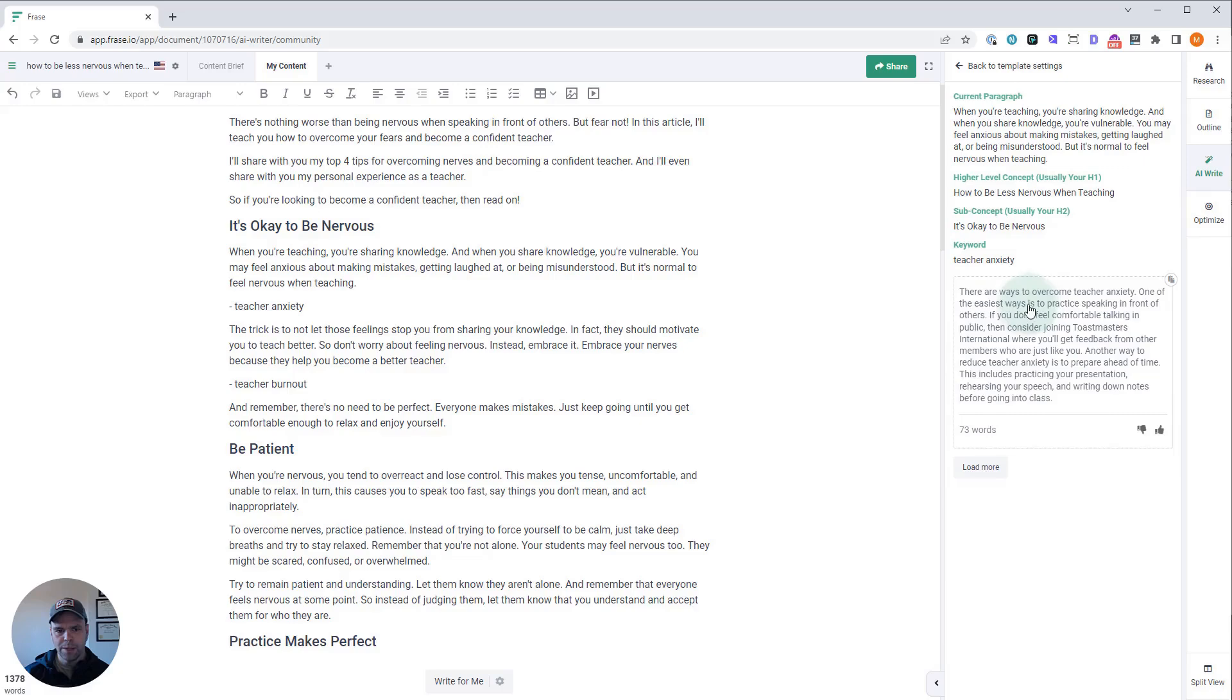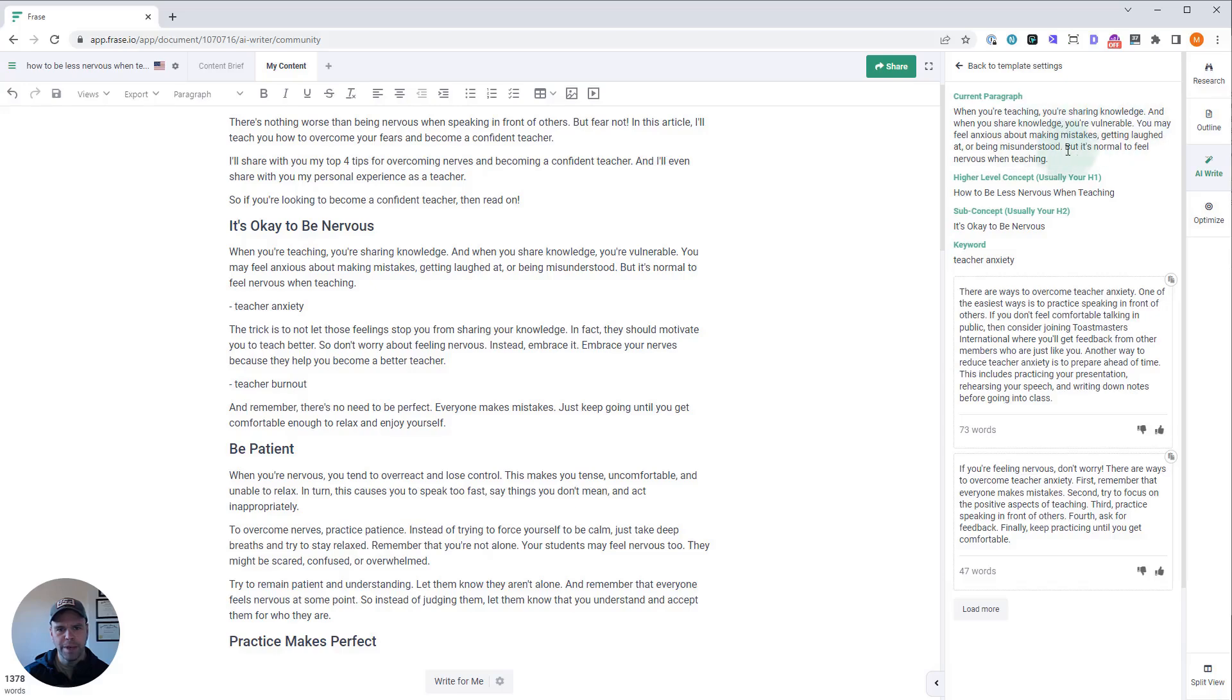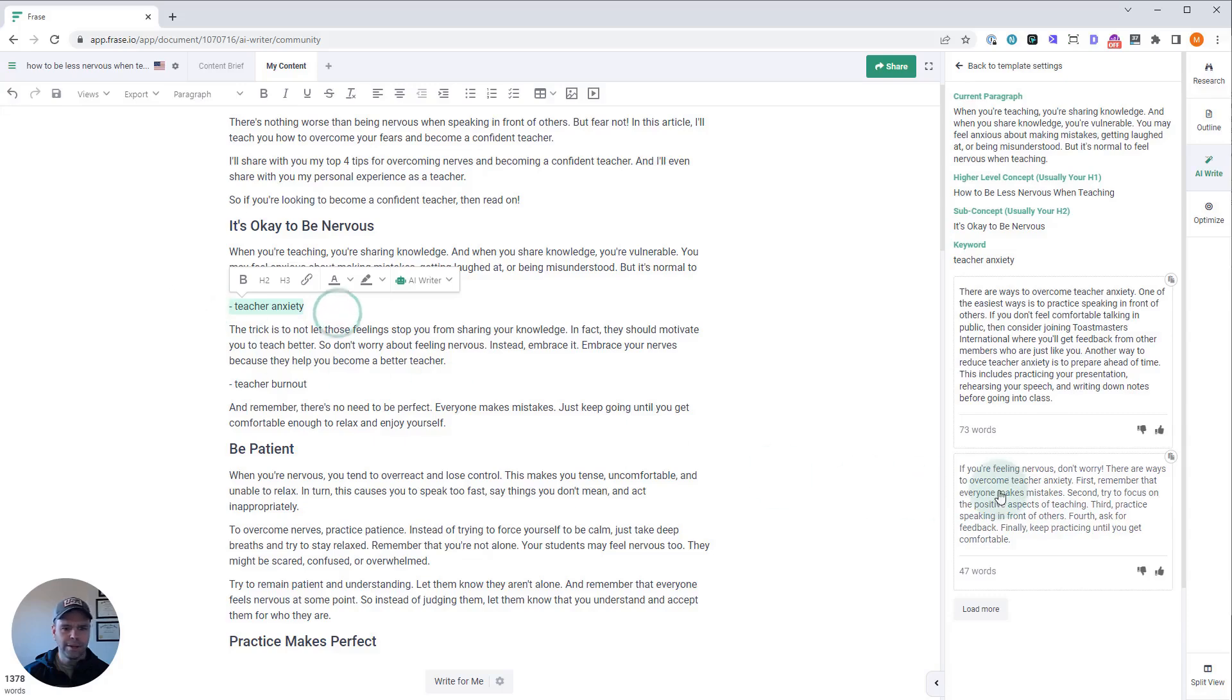Okay, so it used the phrase: 'There are ways to overcome teacher anxiety. One of the easiest ways is to practice speaking in front of others. If you don't feel comfortable talking in public, then consider joining Toastmasters International, where you'll get feedback from other members who are just like you. Another way to reduce teacher anxiety is prepare ahead of time.' So is this relevant for this paragraph? It's normal to feel nervous when teaching, so there are ways to overcome teacher anxiety. That's great.